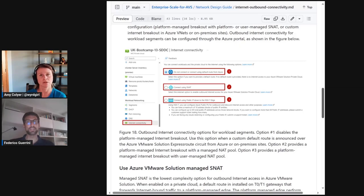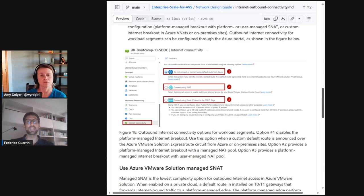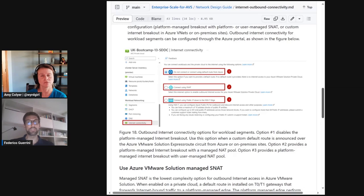SNAT can be implemented with Azure Firewall if you prefer a first-party solution. Alternatively, you can deploy NVAs and configure them to SNAT AVS connections. This option is a common choice, especially in brownfield scenarios where customers may want to leverage pre-existing Azure Edge devices.